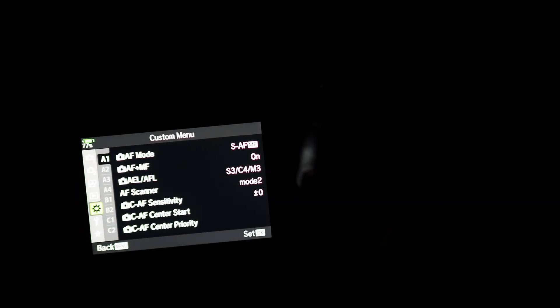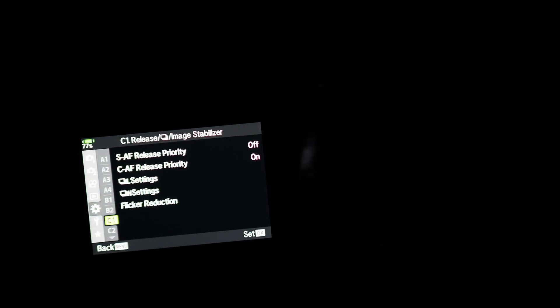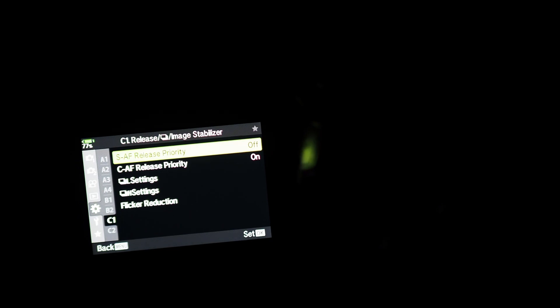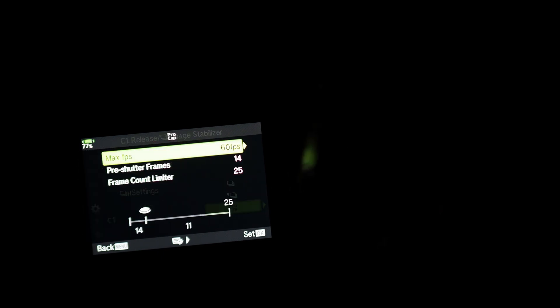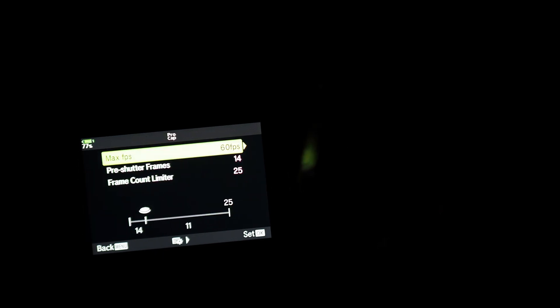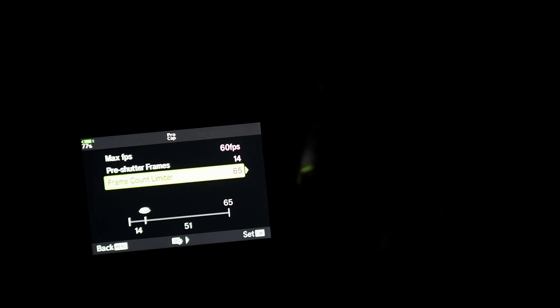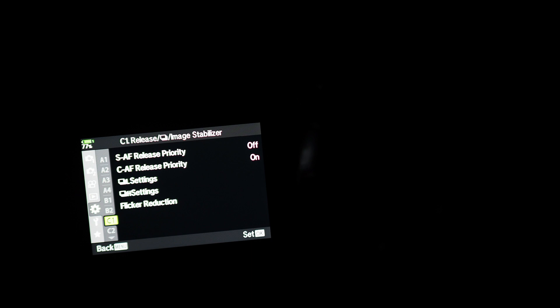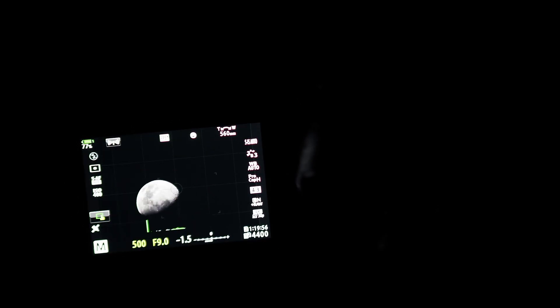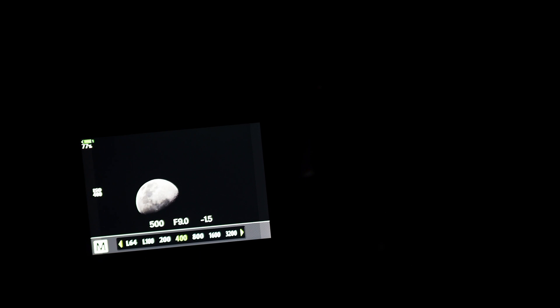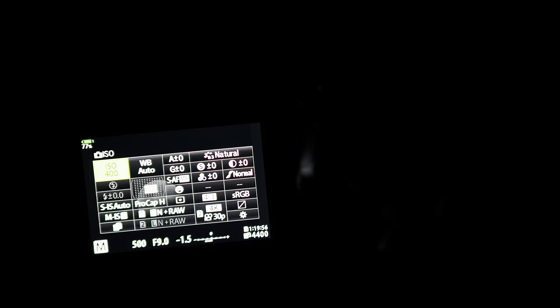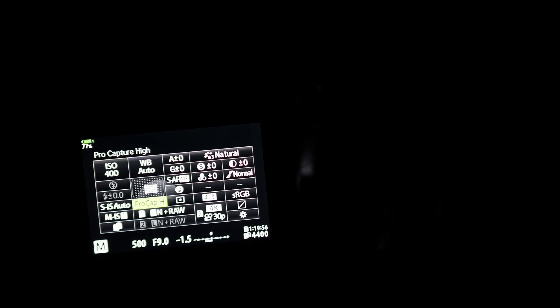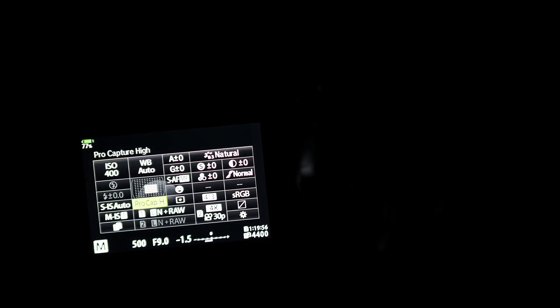Now let's go into the menu. We're going to go up to the cog, and we're going to go down to C1. I'm going to go to high settings into the pro capture mode. We're going to use 60 frames per second, and then down here I'm actually going to increase this, make it like 65. And then just get out of the menu and go to the super control panel. We've got pro capture high set.